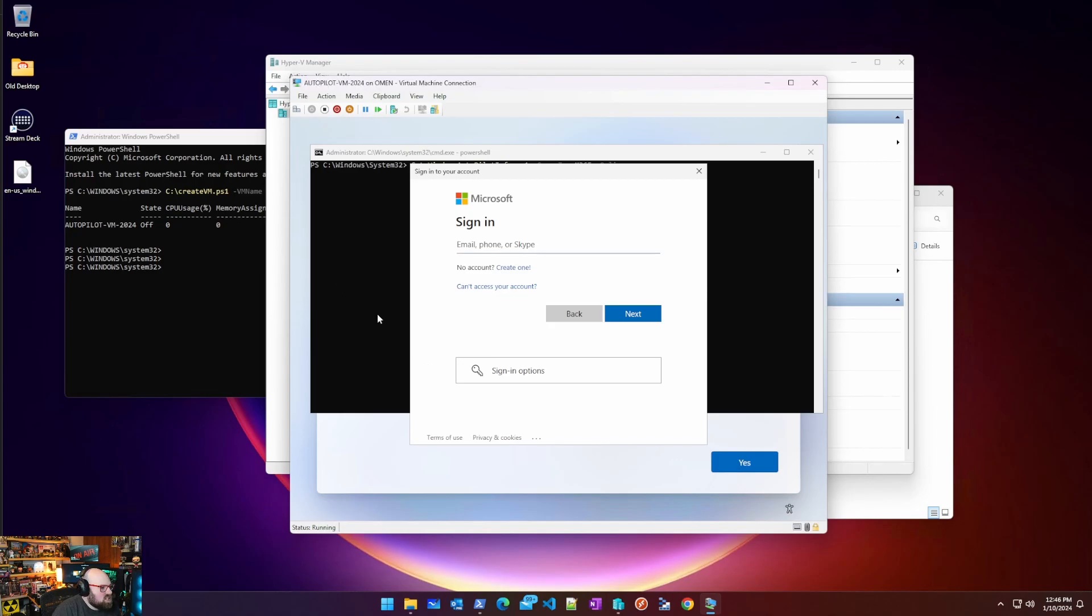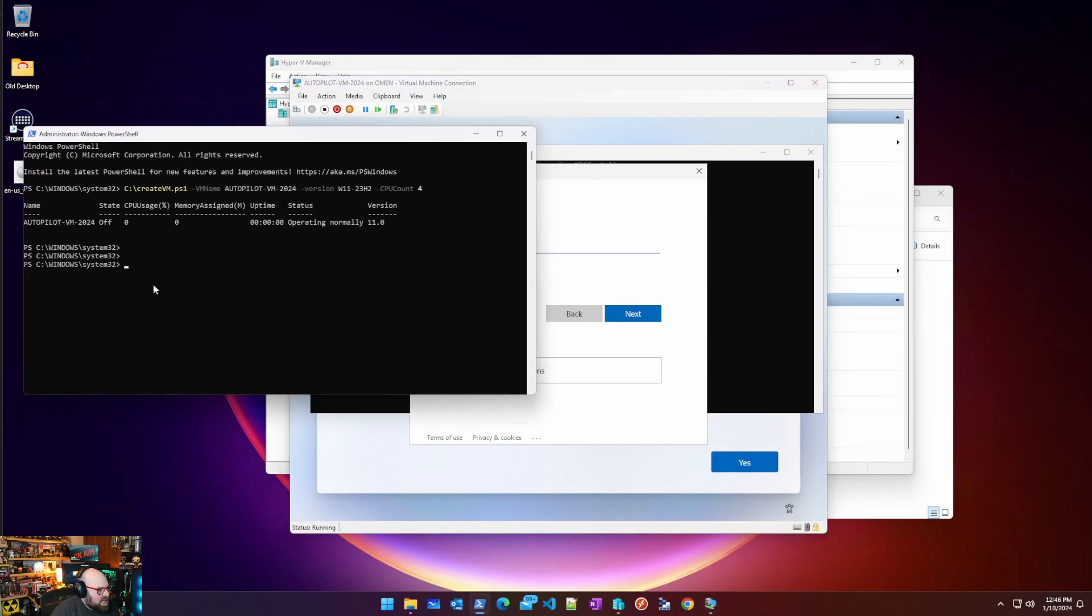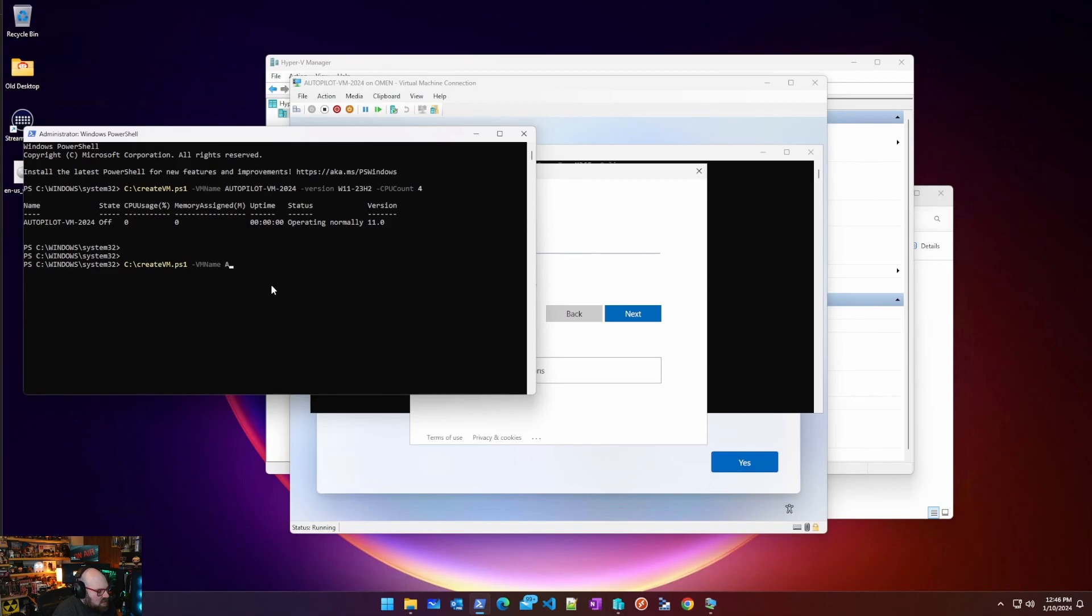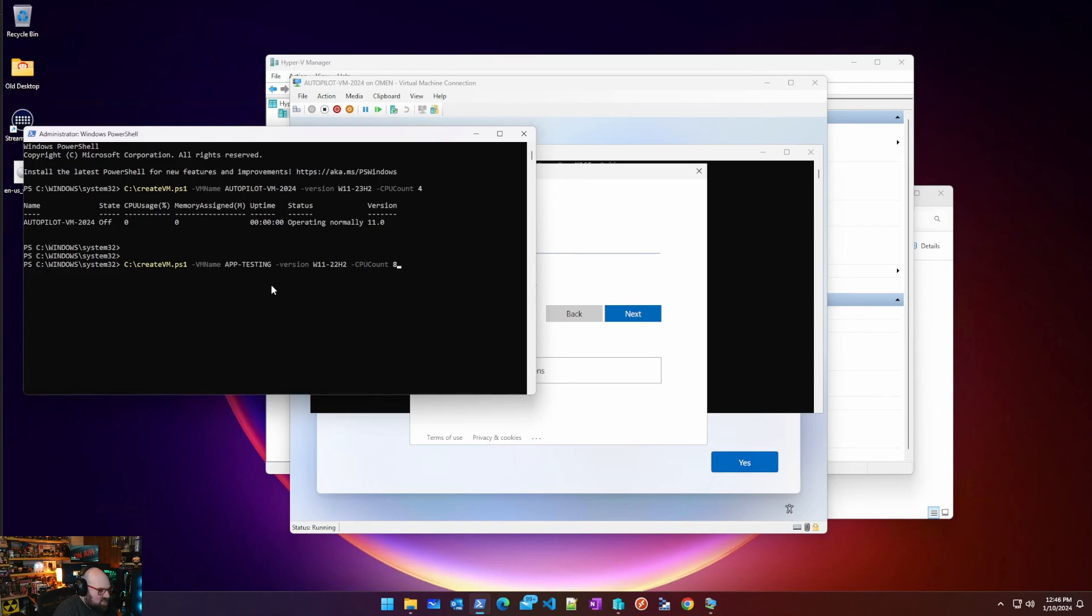Literally just by running this command and you can pick different versions. So if I wanted to make another one I could just keep going, VM name. If I want to make a machine for app testing version, maybe I want to do a few, so I want to do W11 22H2.